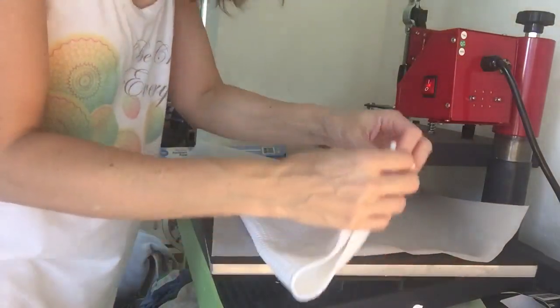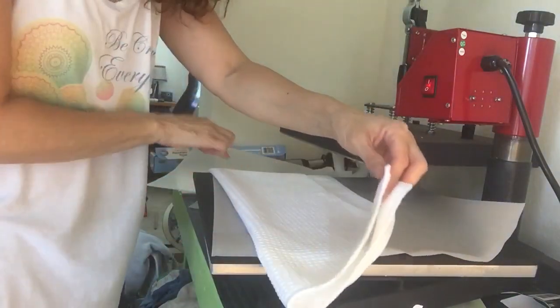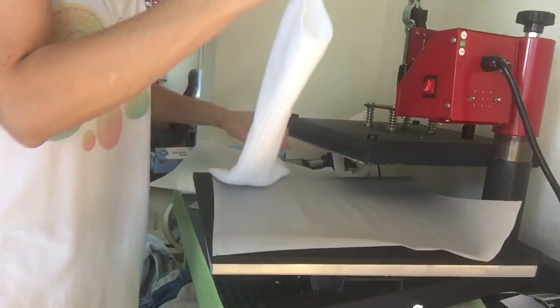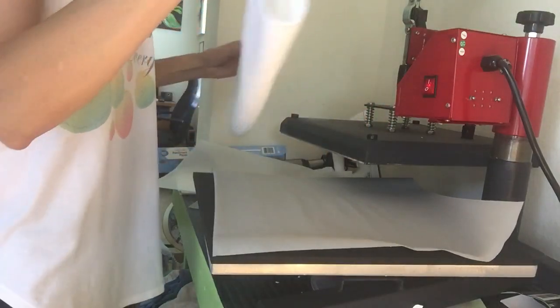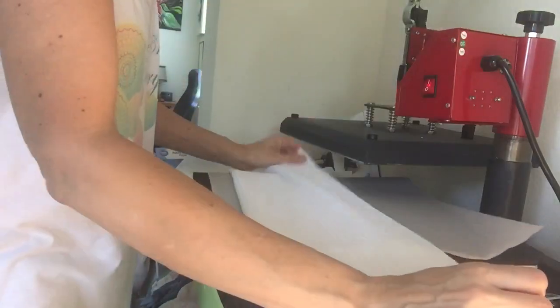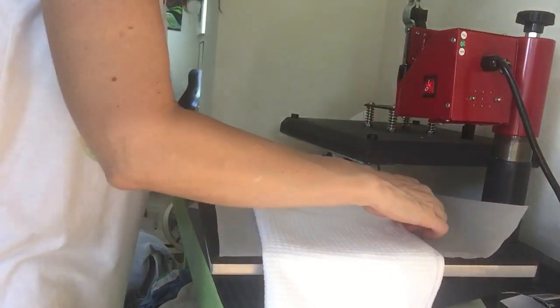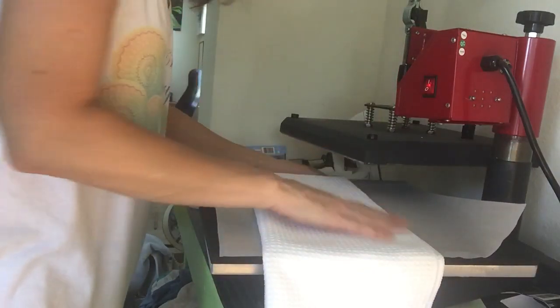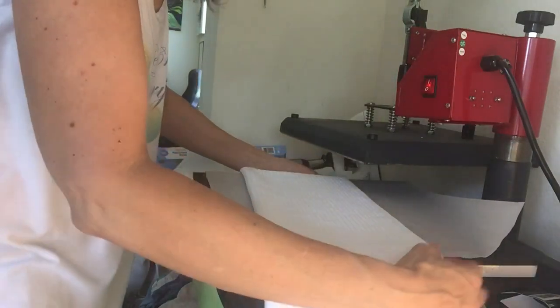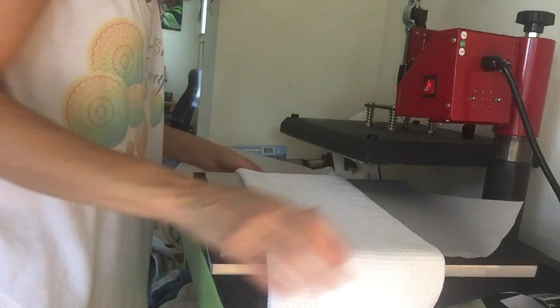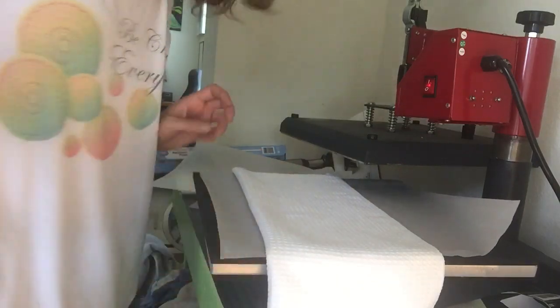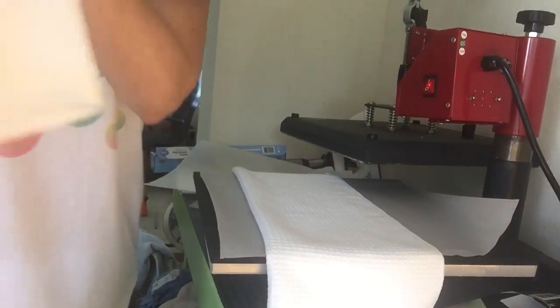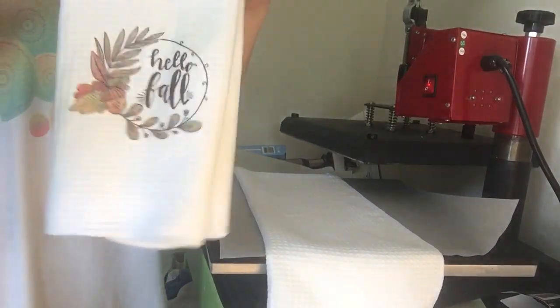And I fold it in half so that I have a seam down the center that I know is the middle. Because when people use this, like if they put it over the handle of their stove,